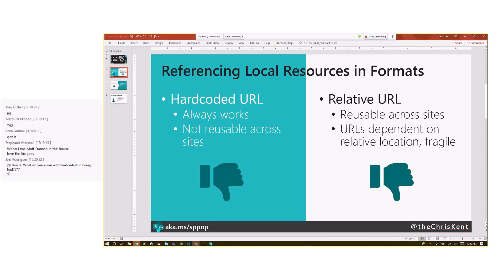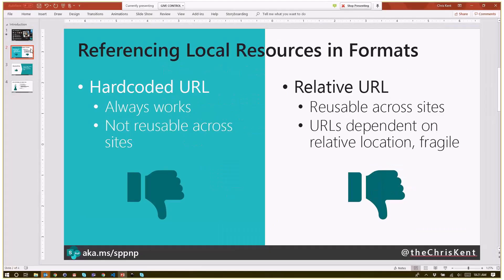The other option is a relative URL, like dot dot slash dot dot slash. The nice thing about this is it's reusable across sites, but it's super dependent on the relative location that the format is rendered, which sounds a little weird. I'll show you what I mean, but it makes it pretty fragile.